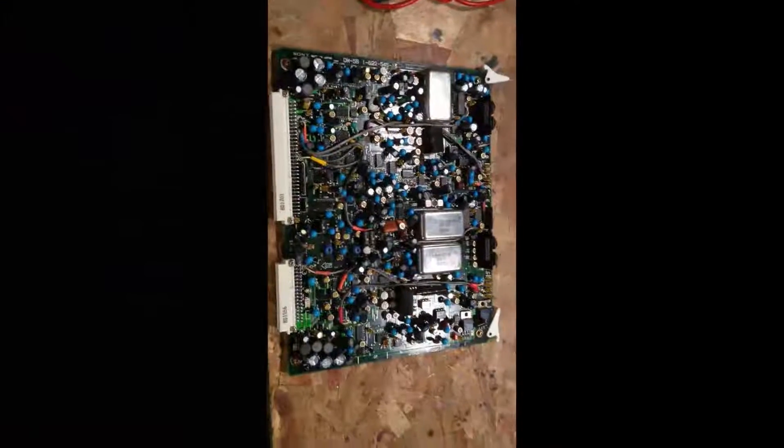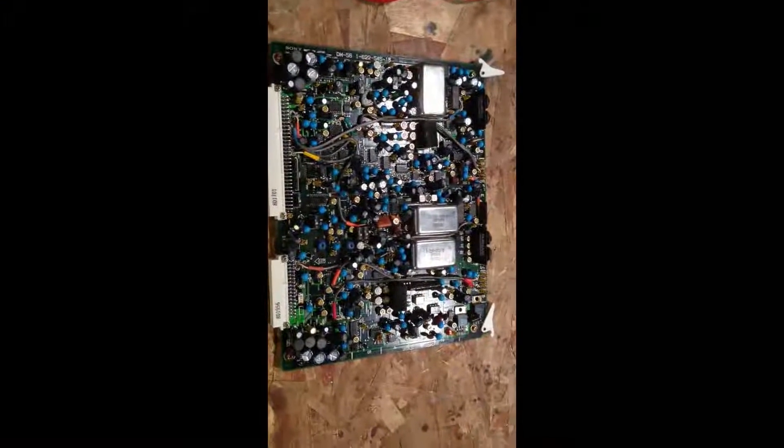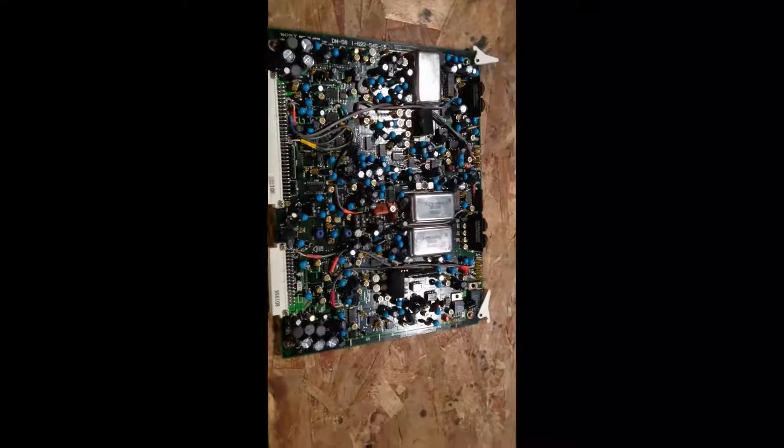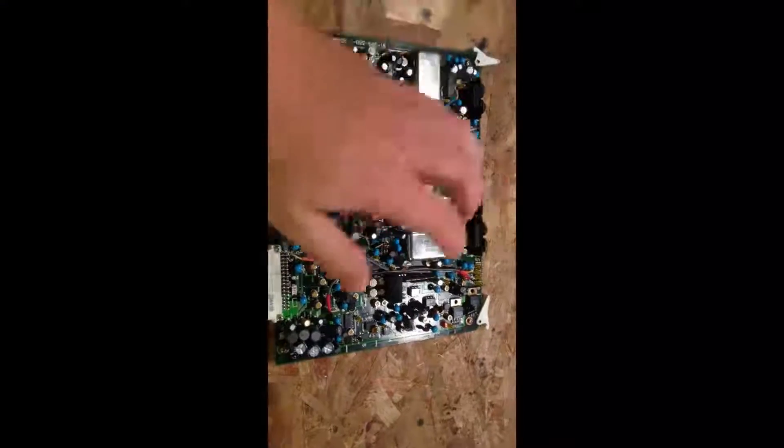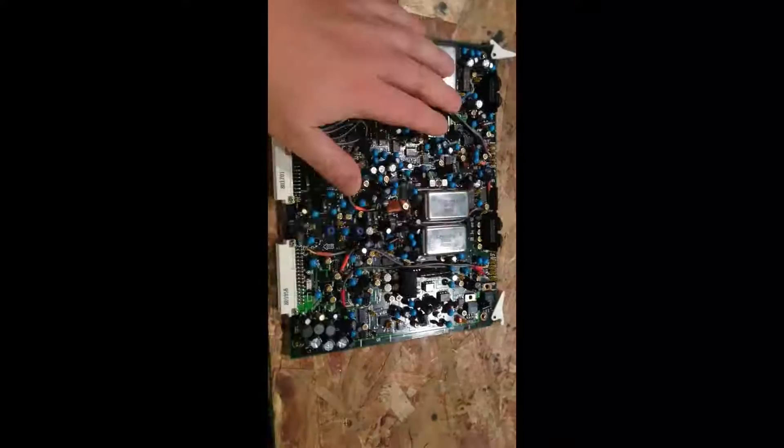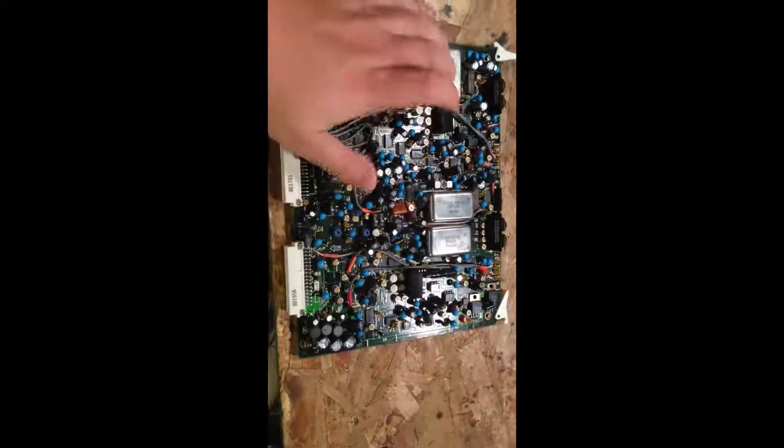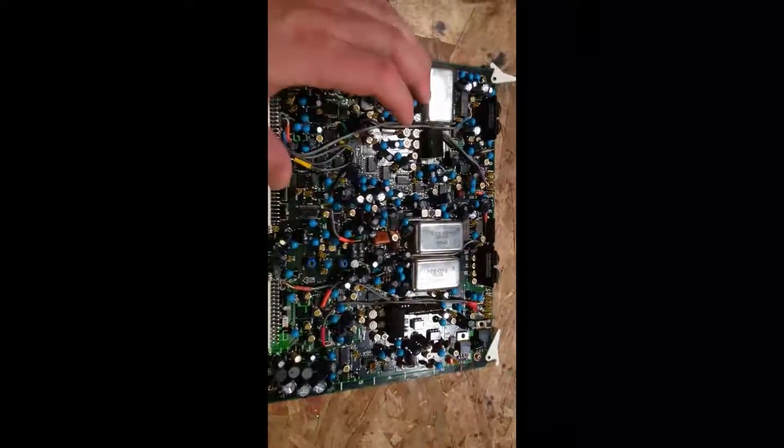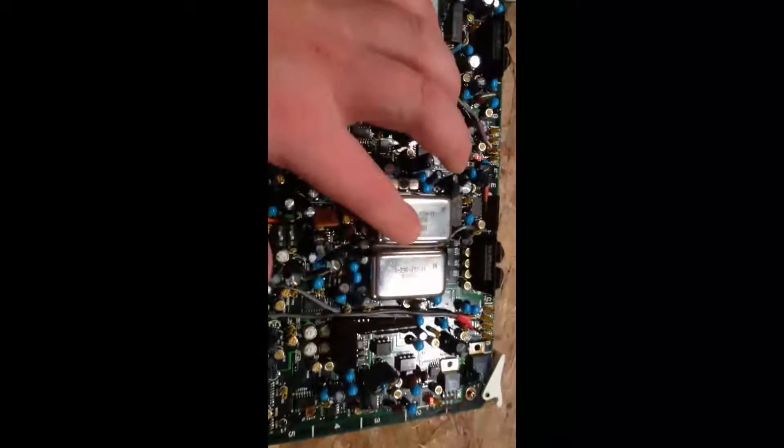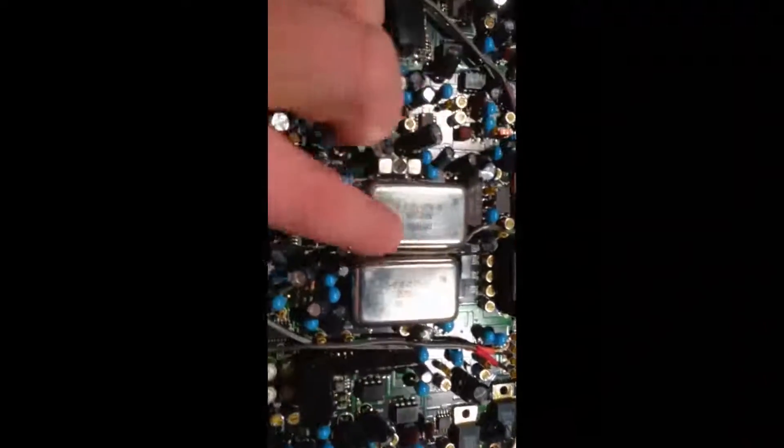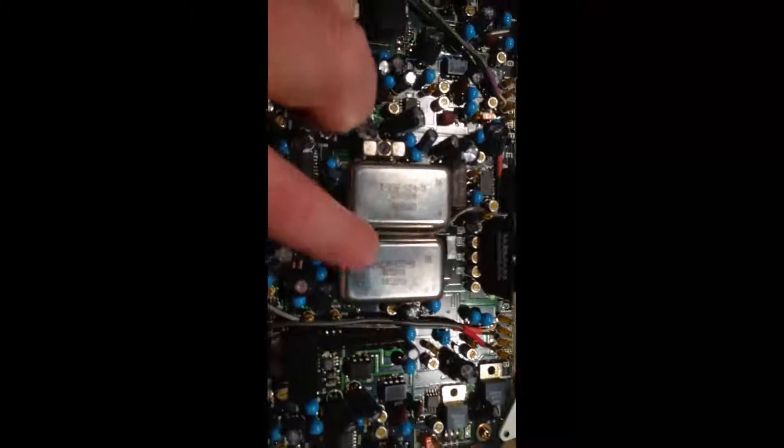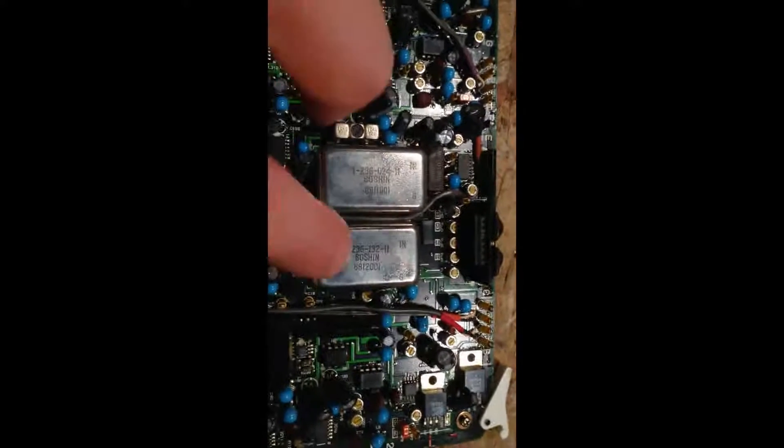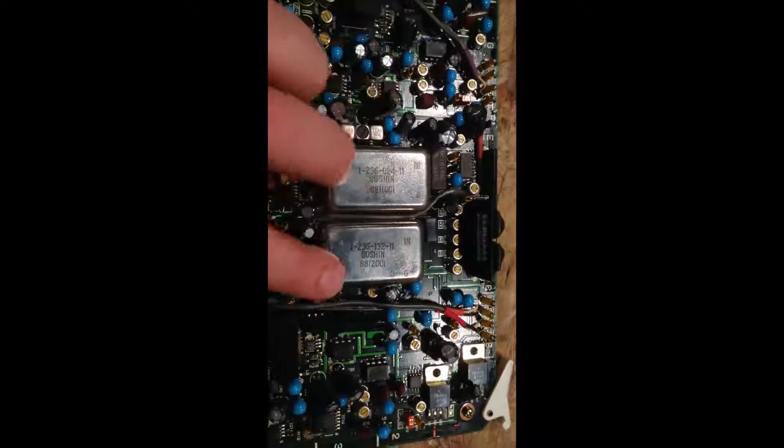And I've gotten some ideas of what that could be, and I'll show you those in a second. We are now at my workbench with the DM56 board. I have been told that these filters are the issue.